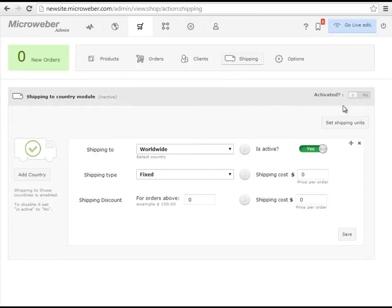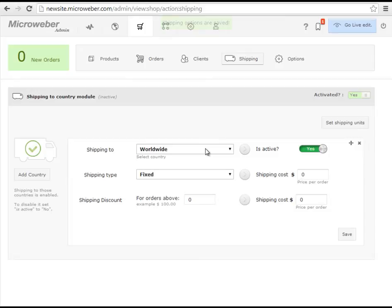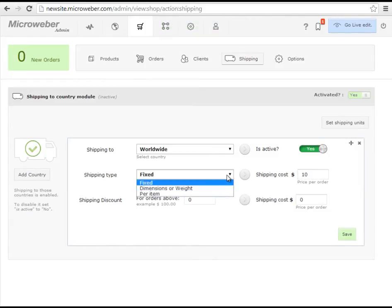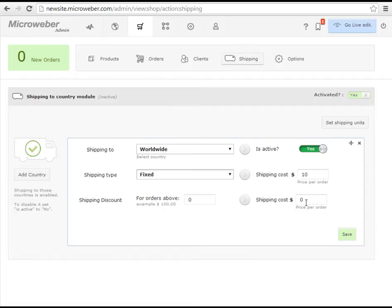Here you can edit and customize your shipping costs, shipping types, discounts and everything that is needed for crafting your perfect online shop.